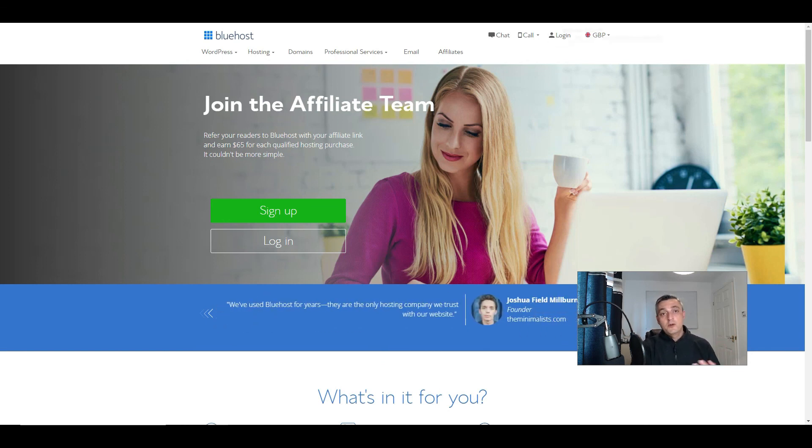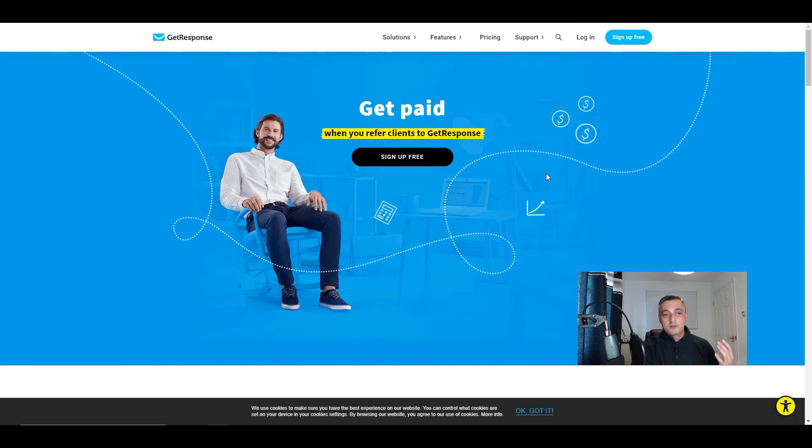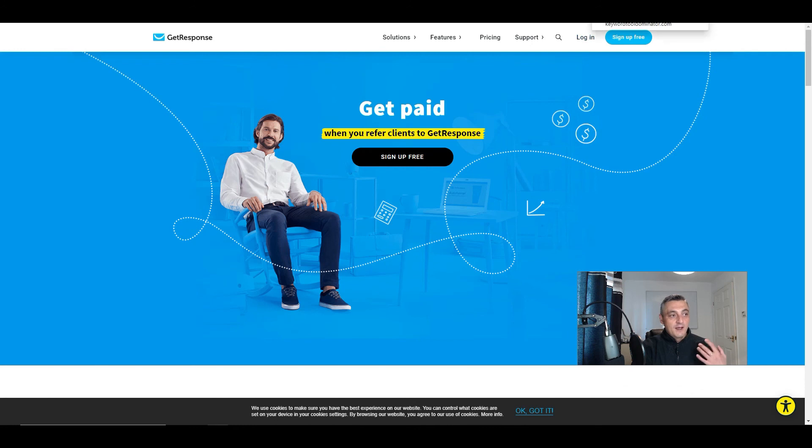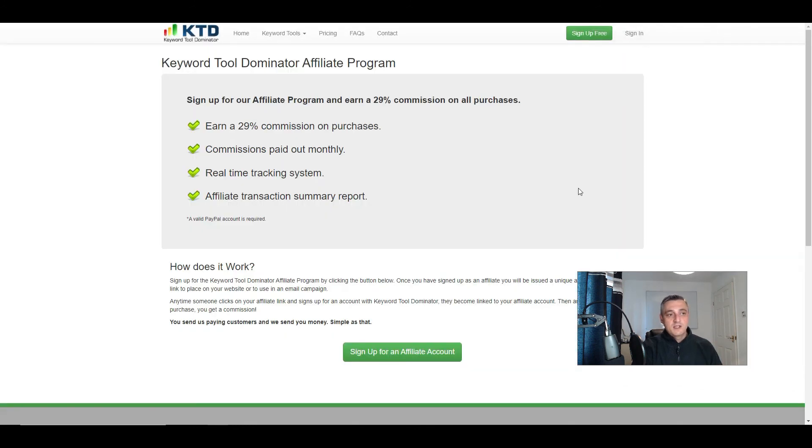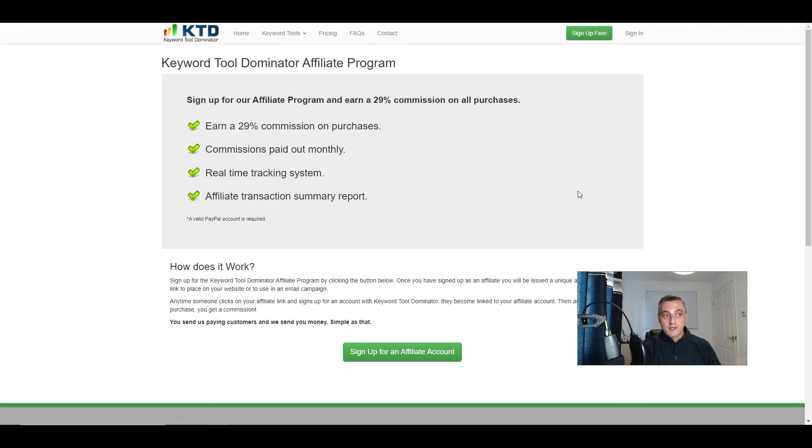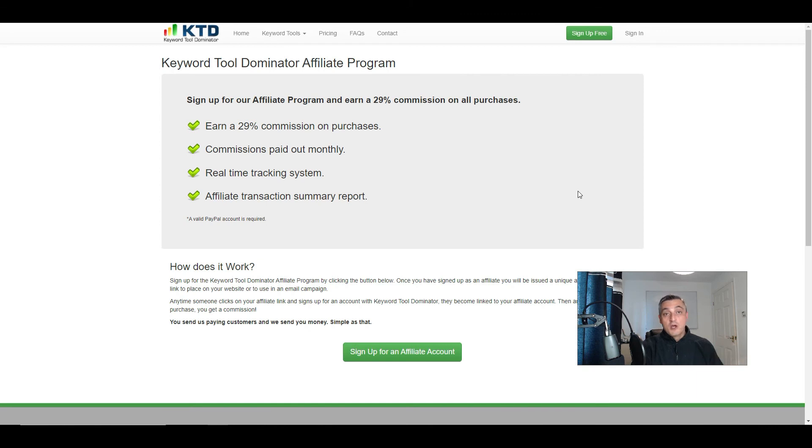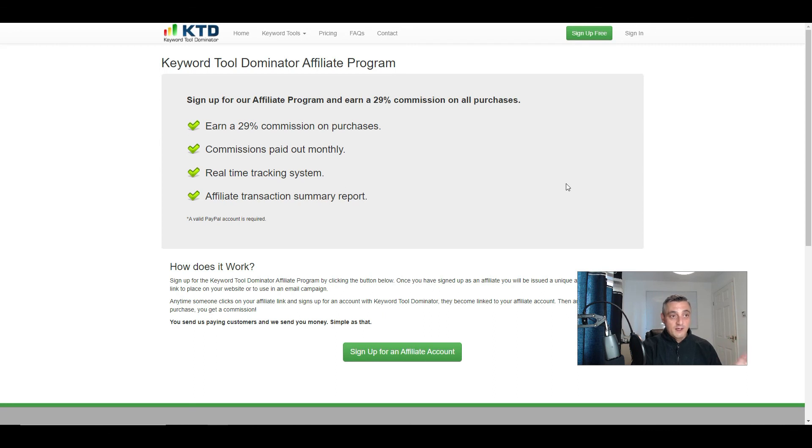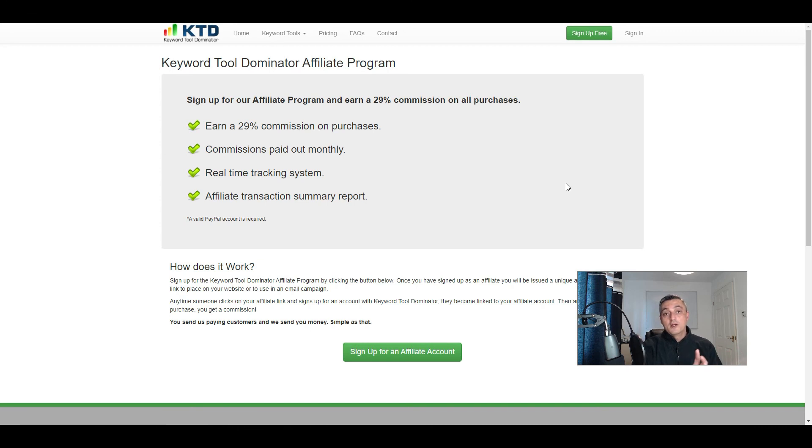If you use an autoresponder already, you can also do the same with GetResponse and various other autoresponder services, even keyword research tools. If you use keyword research tools in what you do online, there is an affiliate program for all these things. But these are evergreen products that will always be here and you know exactly what the product is supposed to deliver.